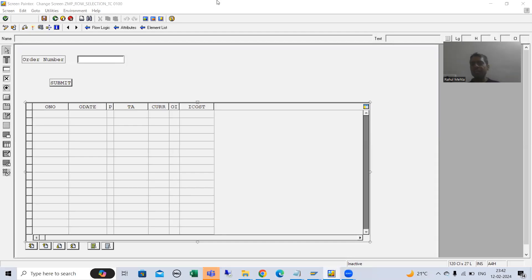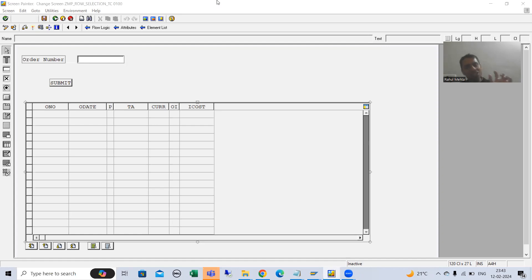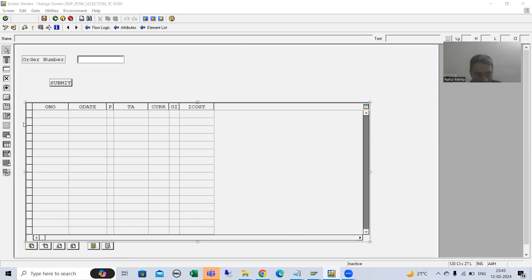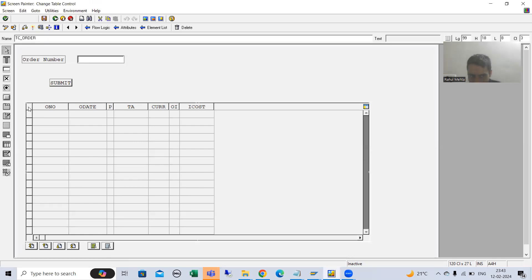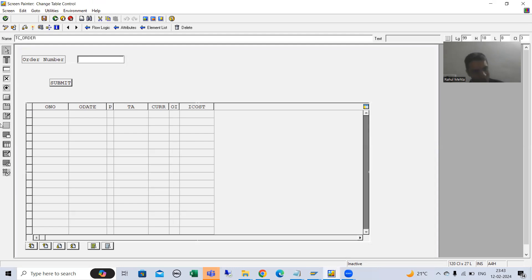Hello everyone, we will continue the topic module pool programming and we are covering single row or multiple row selection in table control with wizard. In the last video we created the table control with wizard and it ended on the complete step. After that you get this kind of screen. Now if you see we have an extra column here, and what is the name of the column? It is SEL.